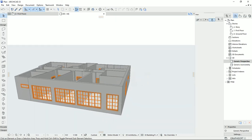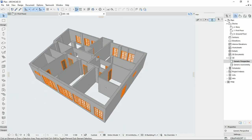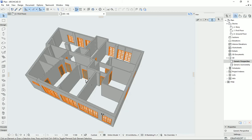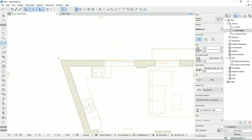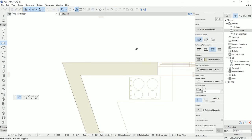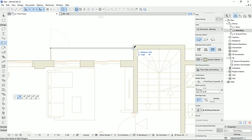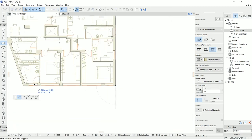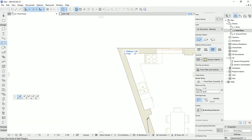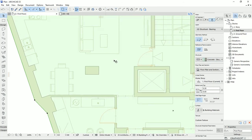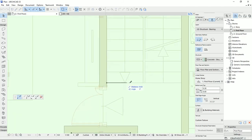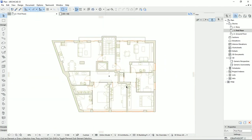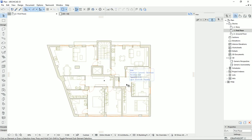I've drawn all the windows on the plan floor. Now I'd like to draw the slab to make this floor a little more complete. I go to the plan view and start from this corner.